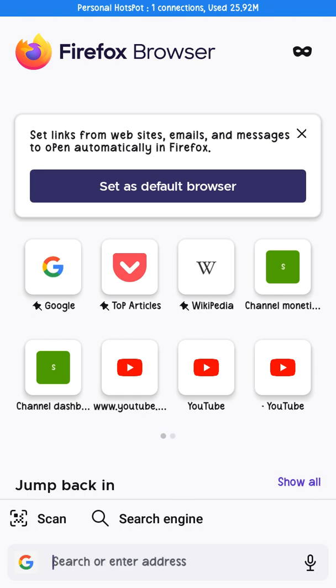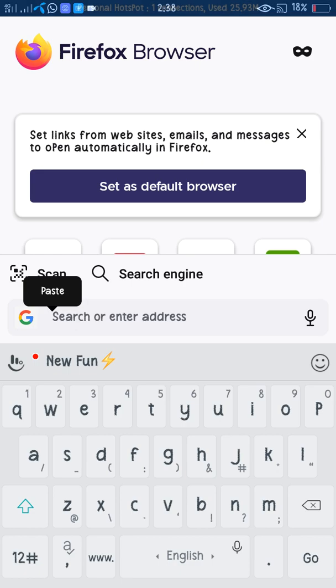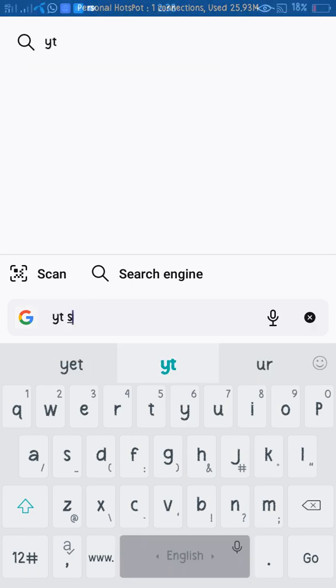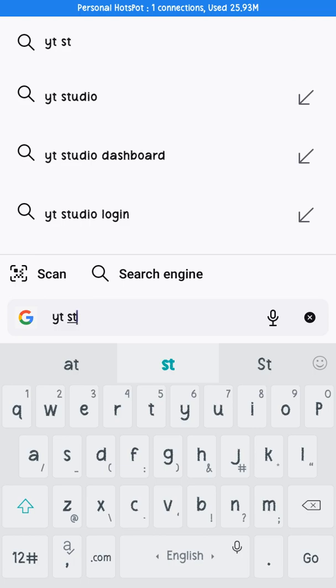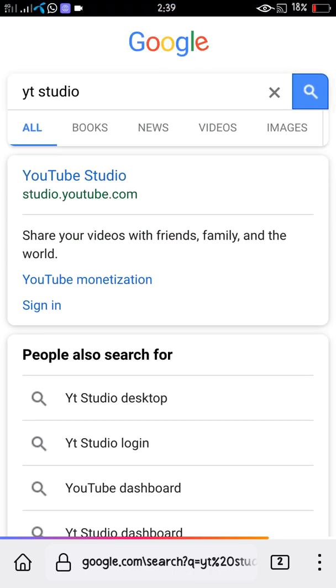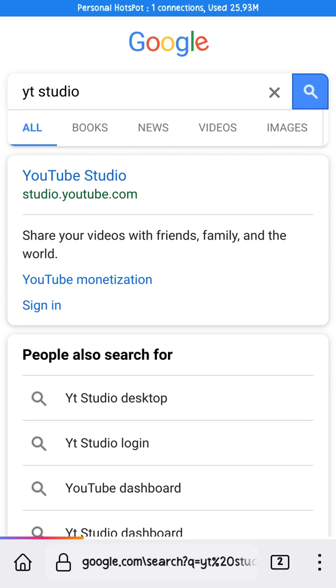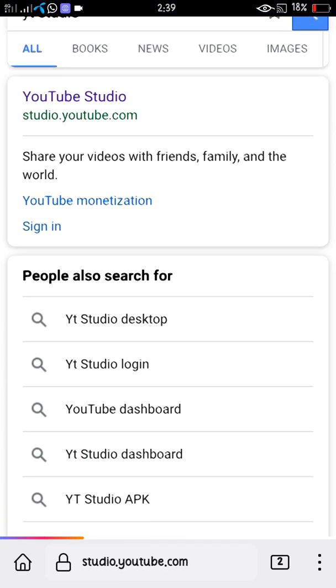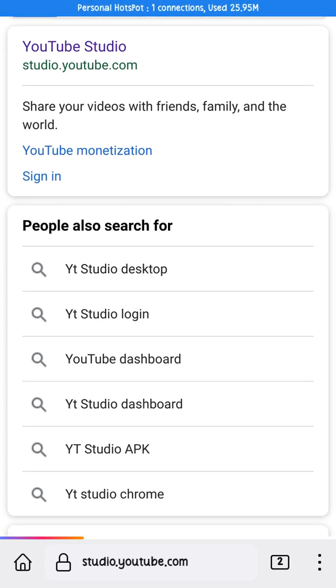In YT Studio, wait a little bit for it to load. I am also searching here and you can see — click on Studio. In a few seconds it's open. You can see, click on YouTube Studio.